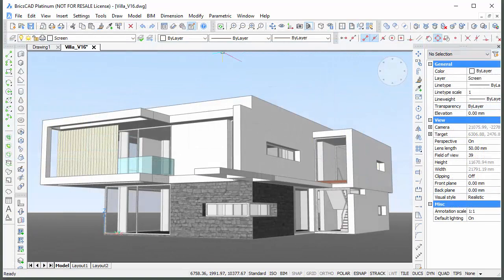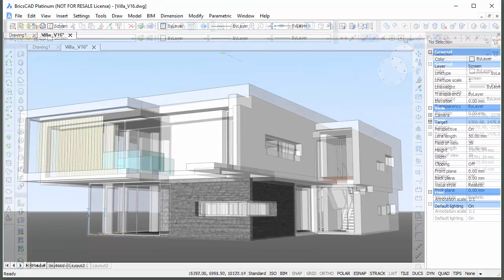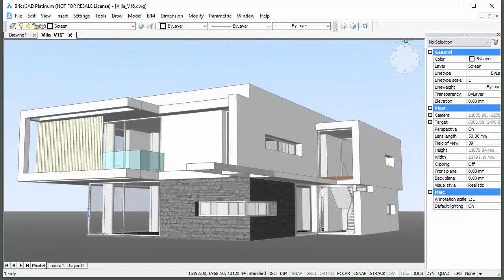Using the quad, fewer toolbars are needed, leaving a larger drawing area.